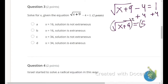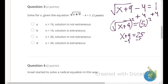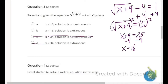Next, square both sides to remove the radical: x plus 9 equals 25. Then subtract 9 from both sides to isolate x: x equals 25 minus 9, which is 16. We can already eliminate answer choices C and D since x does not equal 34.